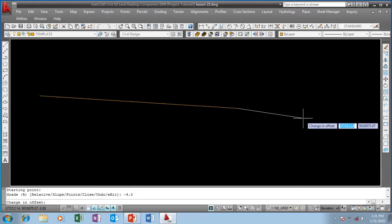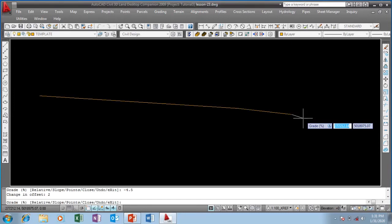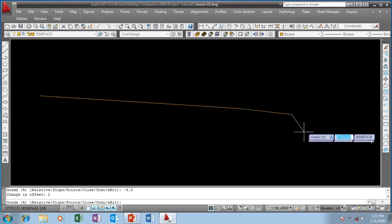For my shoulders I'm going to use two meters width. Since I'm coming towards the right the offset is positive, so I'll enter two meters.